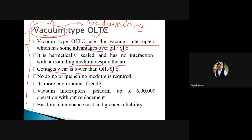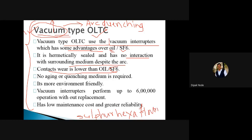SF6 is nothing but sulfur hexafluoride — S stands for sulfur, 6 stands for hexa, and F stands for fluoride. That is a gas which acts as an insulator, and it is used as an arc quenching medium. There is no aging or quenching medium required, as we are using vacuum. So there is no use of oil or SF6, and it is more environment friendly.